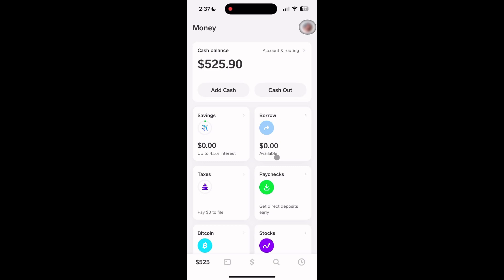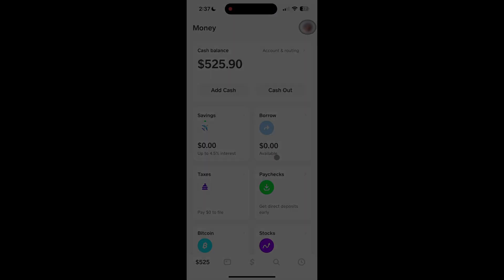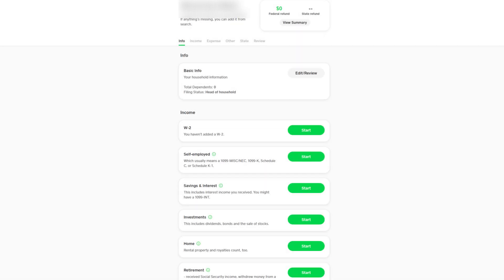Next, the app will ask you a few questions to determine what kind of tax filer you are. This helps Cash App tailor the experience to your situation. When prompted, enter your income details into the app. If you have a W-2, you can upload it directly by taking a picture or entering the information manually. For those with a 1099 form, you'll need to do the same. Follow the on-screen instructions carefully.